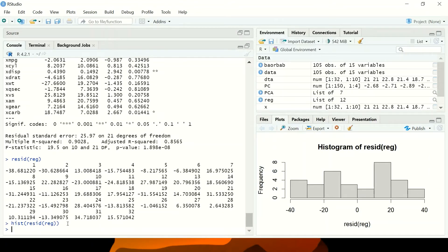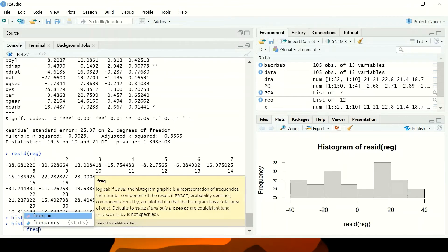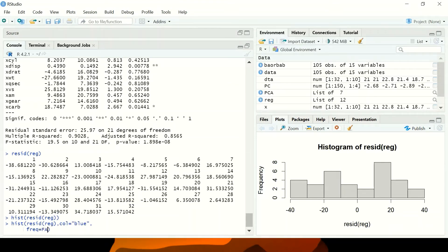Now you can see the histogram we have produced. I can also specify the color to be blue — any color of my choice. I can also remove the frequency axis by setting freq equal to false.